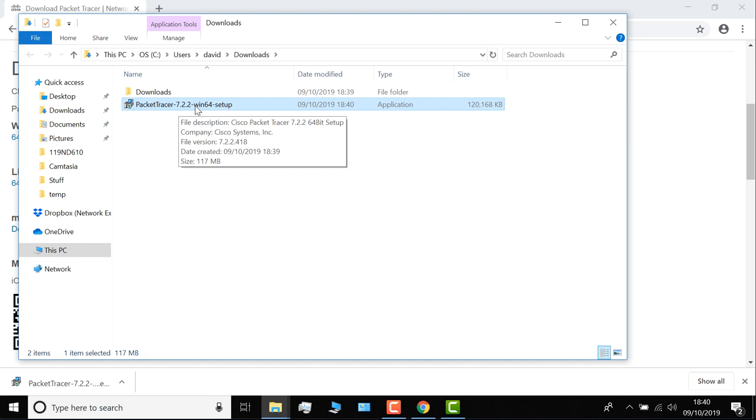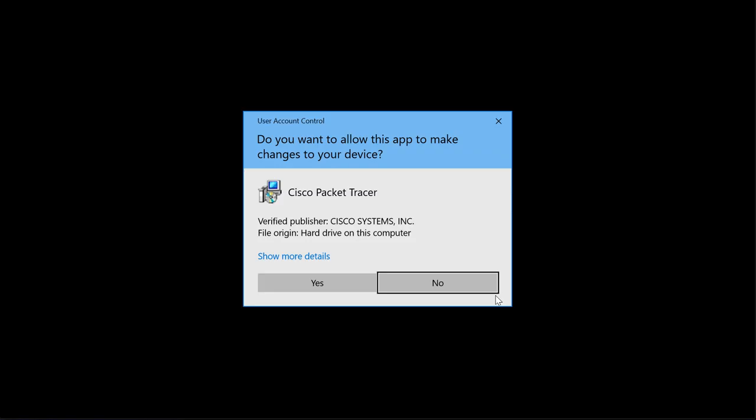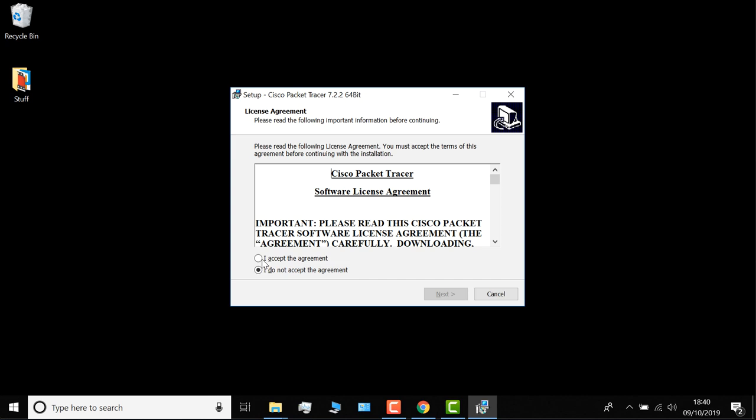Click yes to allow this app to make changes to my device. You need to accept the license agreement. So read through the license agreement and accept it if you want to install the software, and click next.